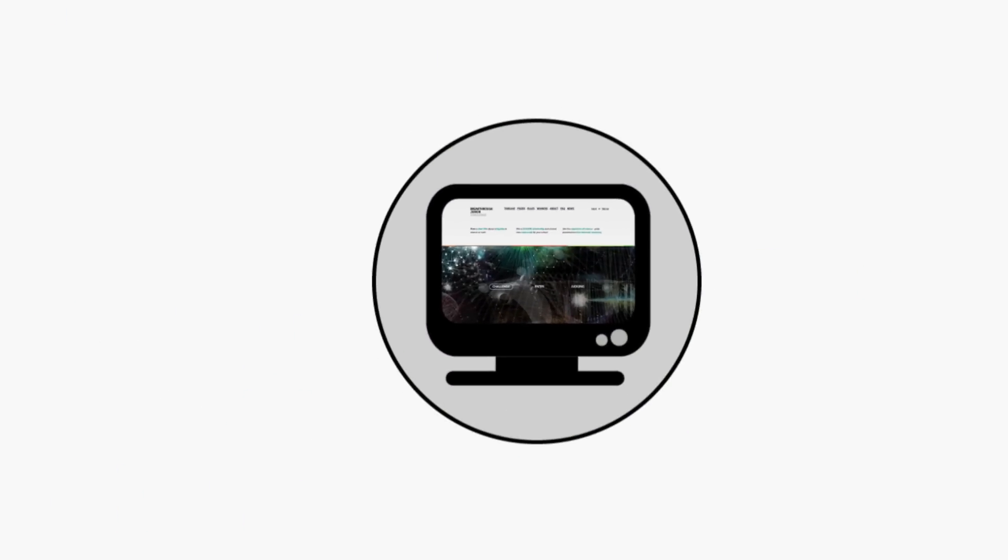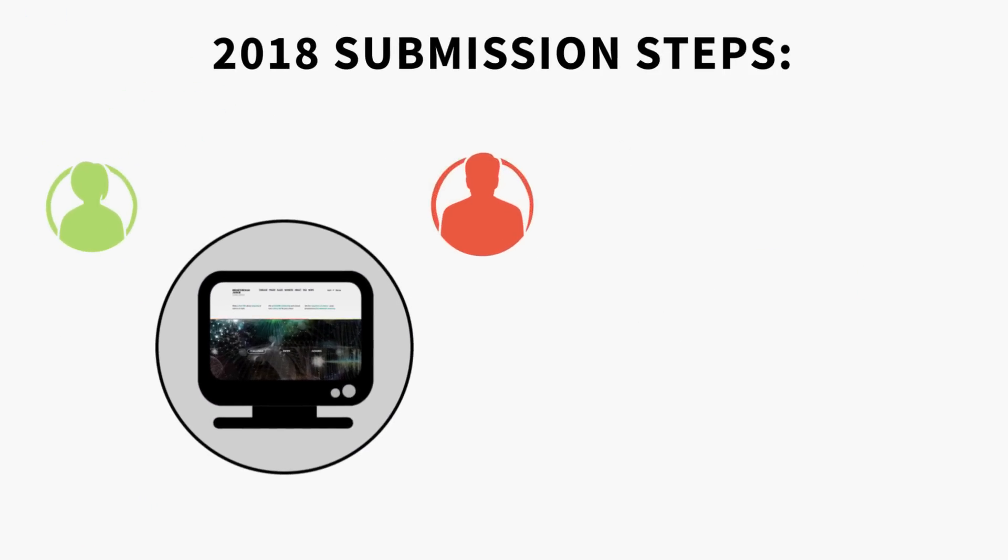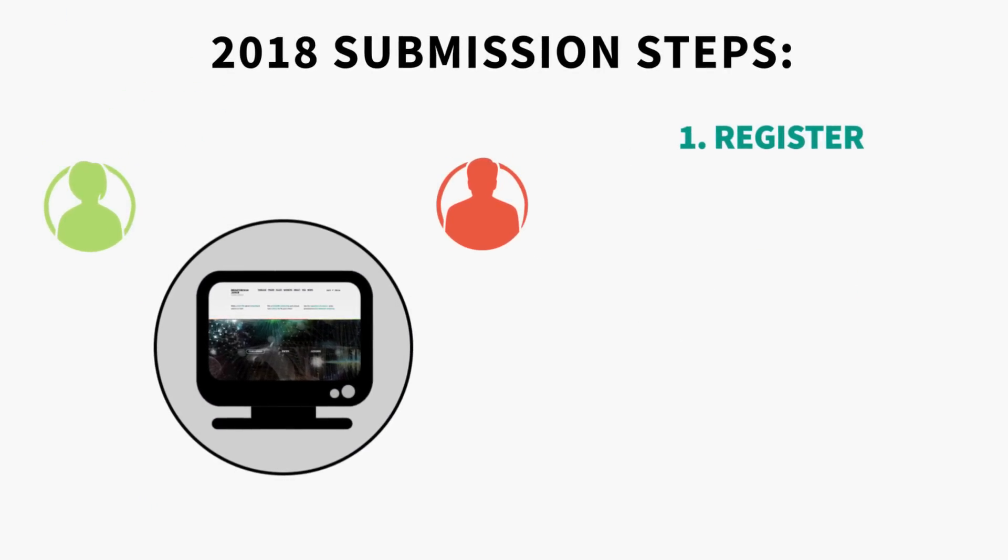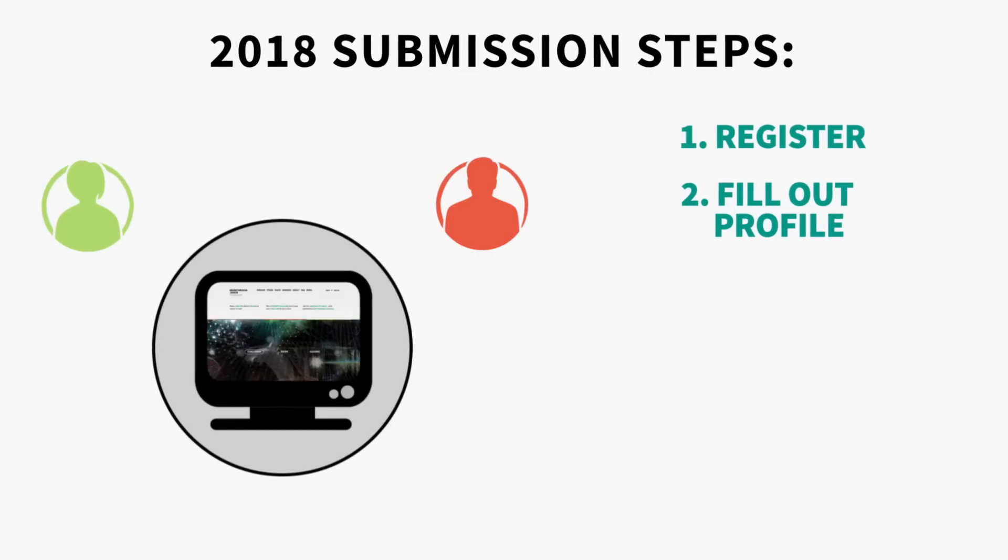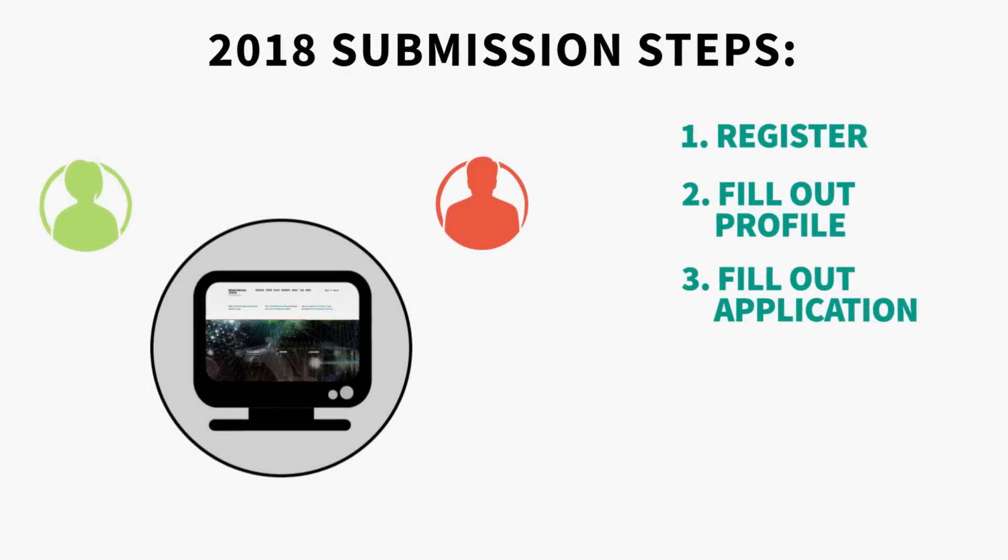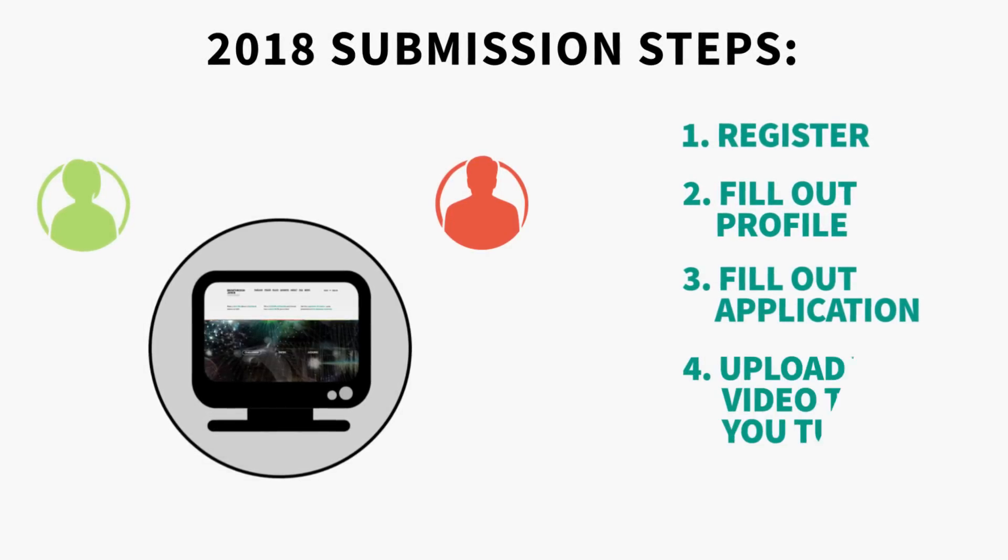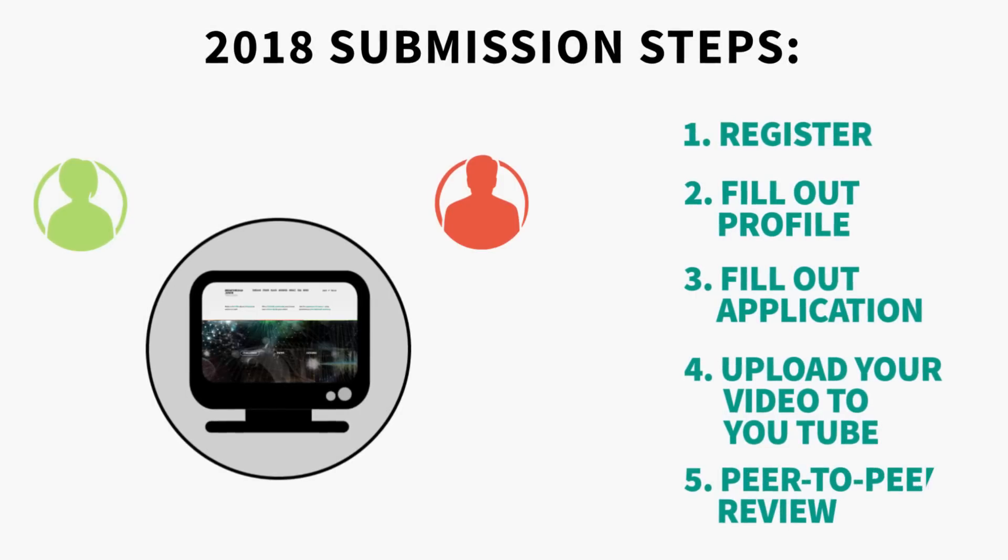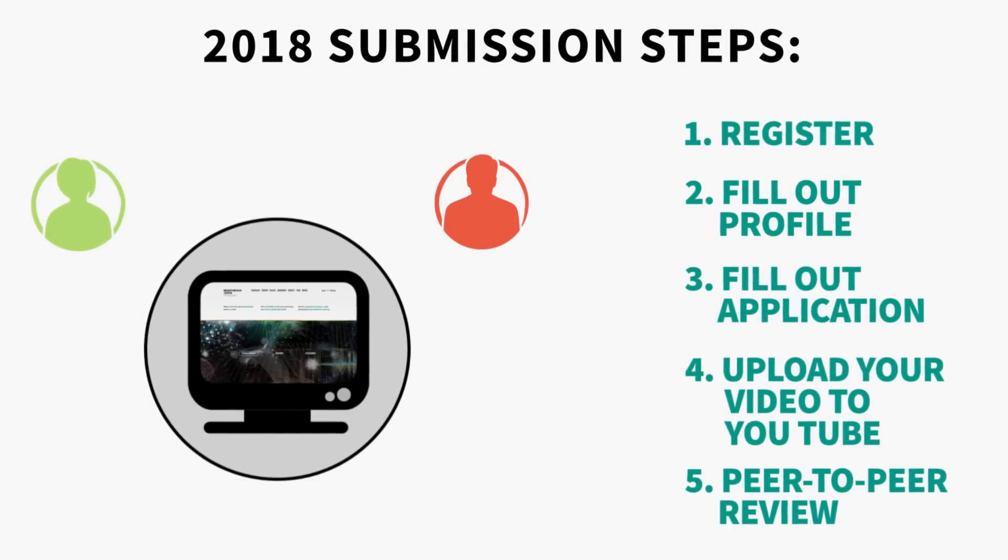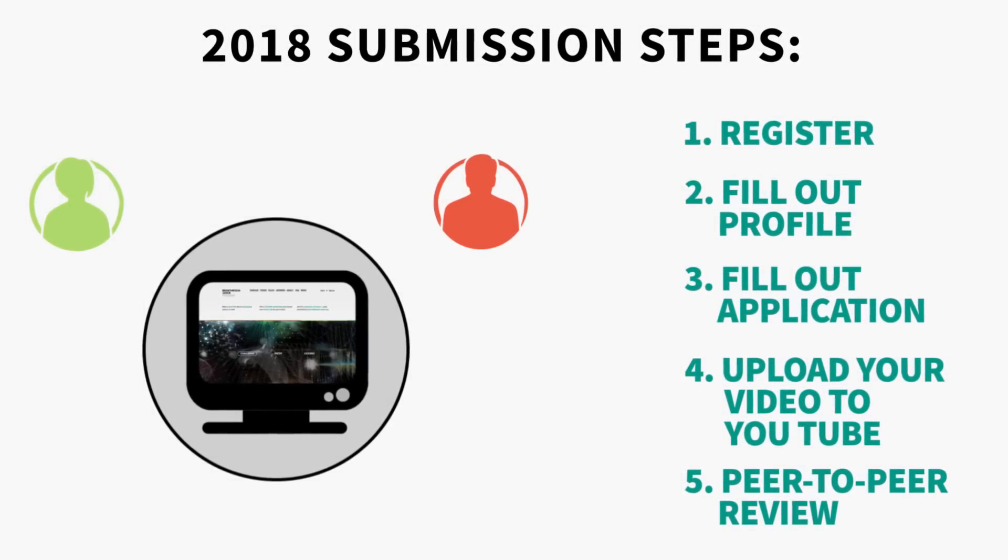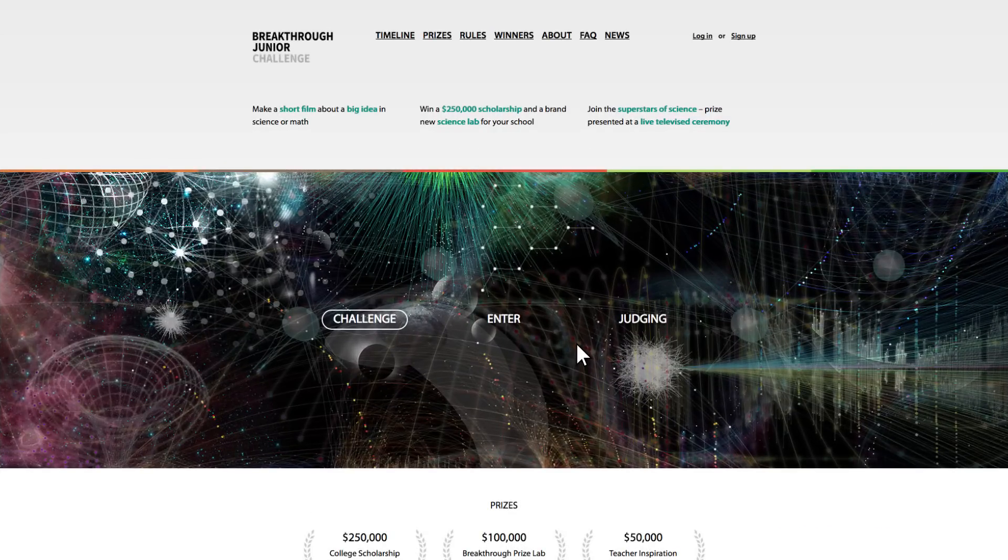Now I am going to talk you through all of the steps you need to complete your submission for 2018. Step 1 is to register. Step 2, fill in your profile. Step 3, fill out your application. Step 4, upload your video to YouTube. And Step 5, complete the peer-to-peer review. So are you ready to take the challenge? Let's go into the details.